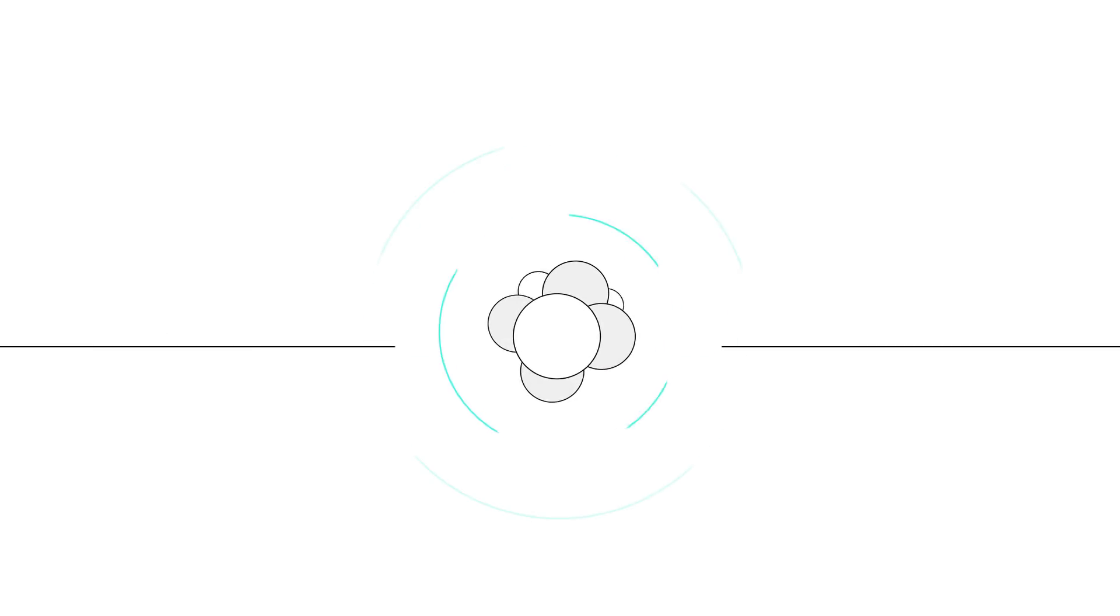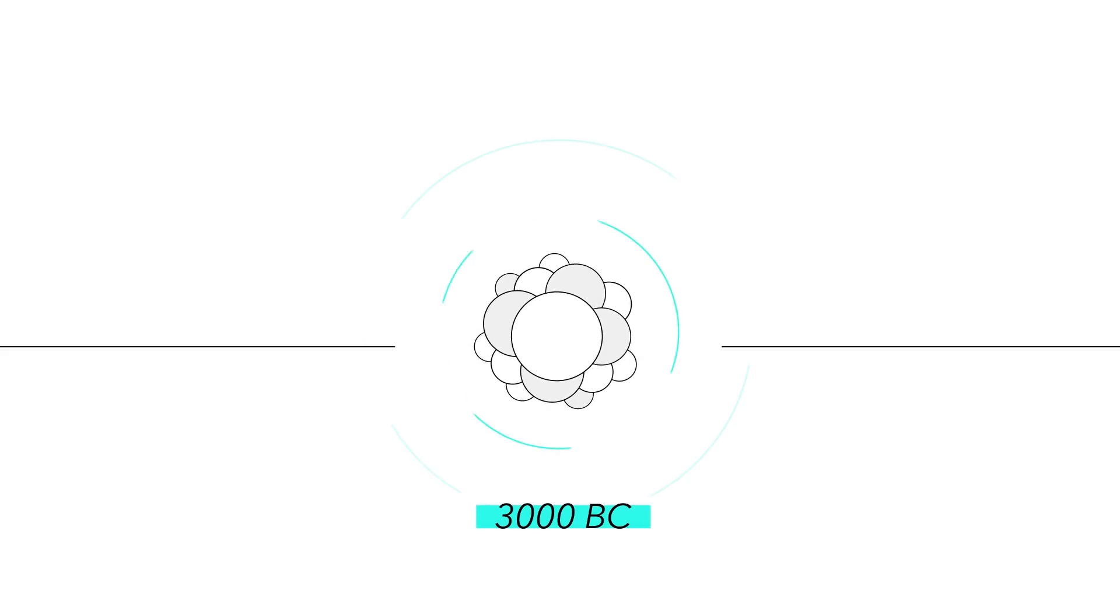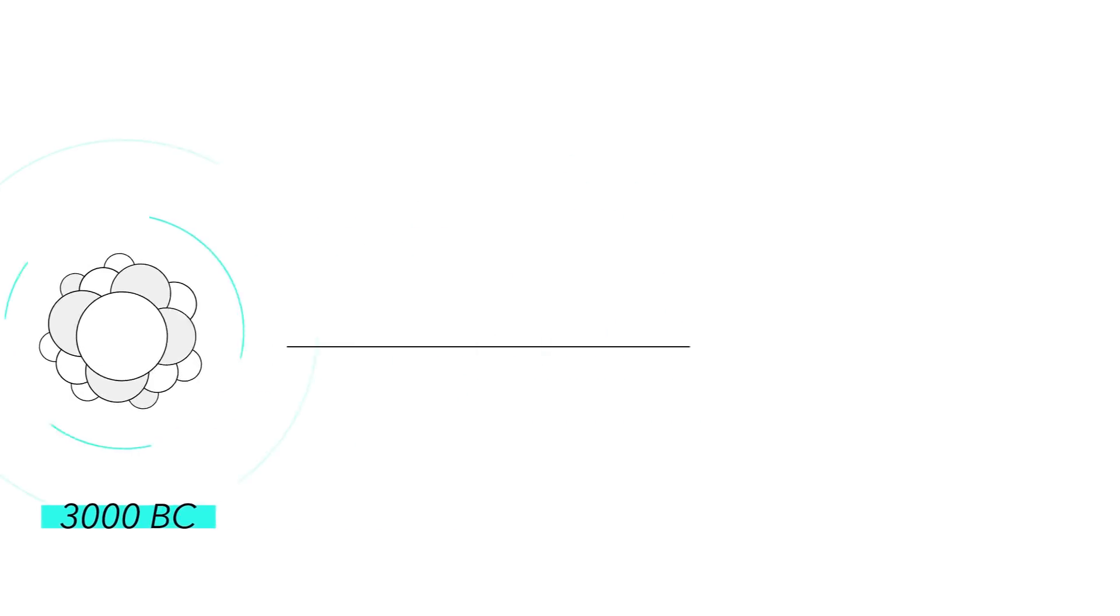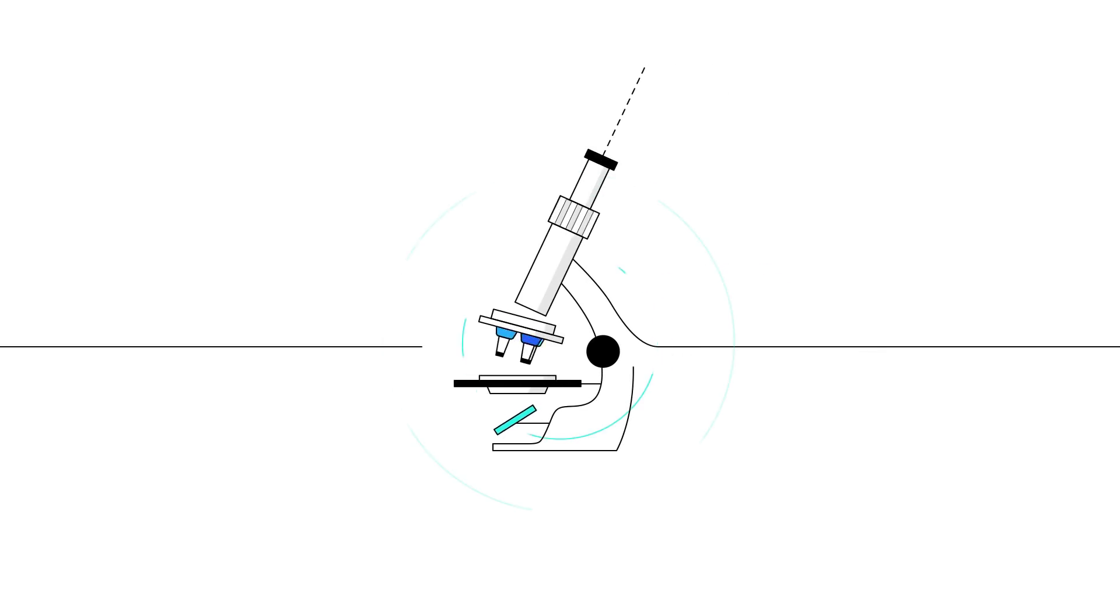Cancer was observed as far back as 3000 BC, but it wasn't until the 19th century, with the rise of the modern microscope, that the foundation for the modern pathologic study of cancer emerged.